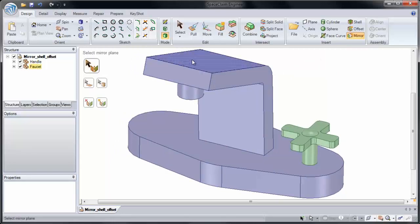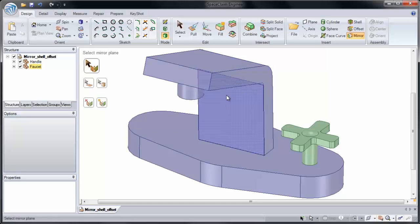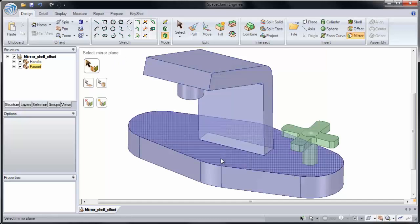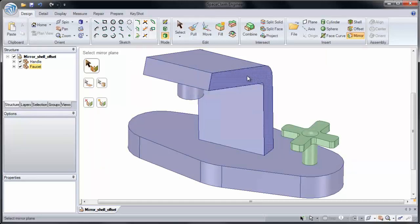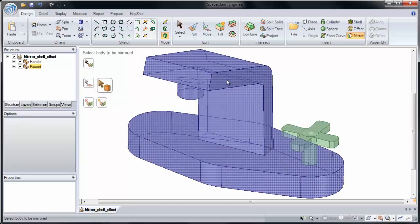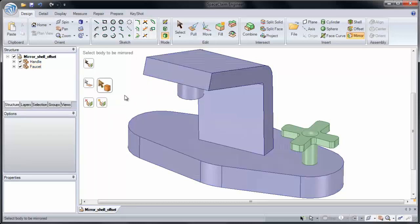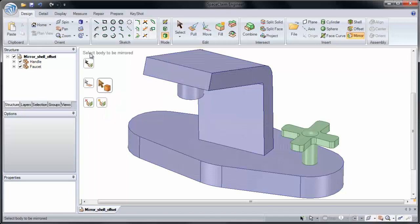This can be an inserted plane or a planar face. Just to show you, I'm going to click this planar face. Next, our tool guide goes to select a body, select a body to be mirrored.